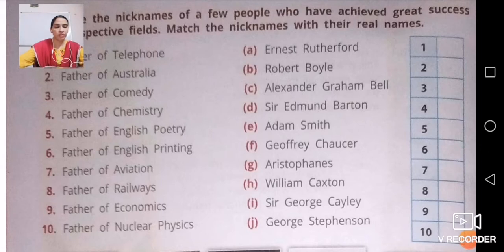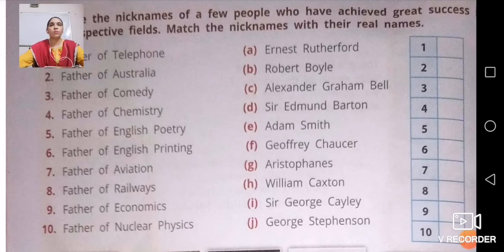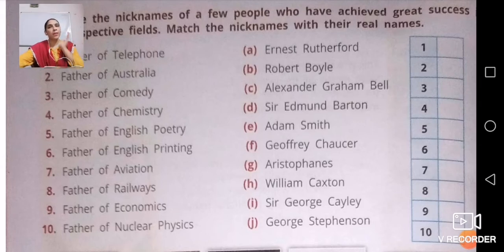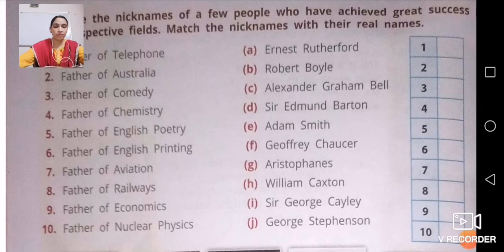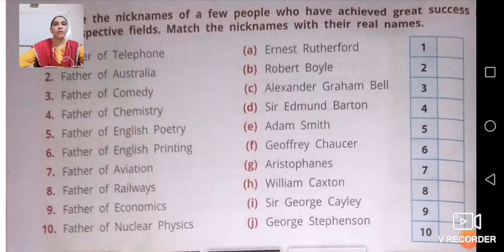'Father of Railways' is George Stephenson. It is not necessary that everything we use today was invented in our own country — railways and trains were discovered in other countries and then adopted here. 'Father of Economics' is Adam Smith, a huge name in the field of economics.